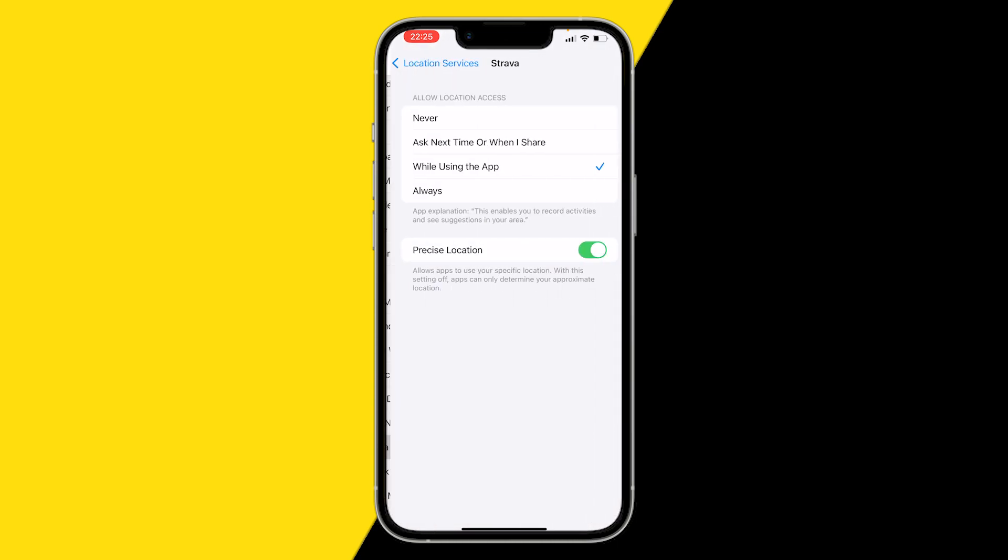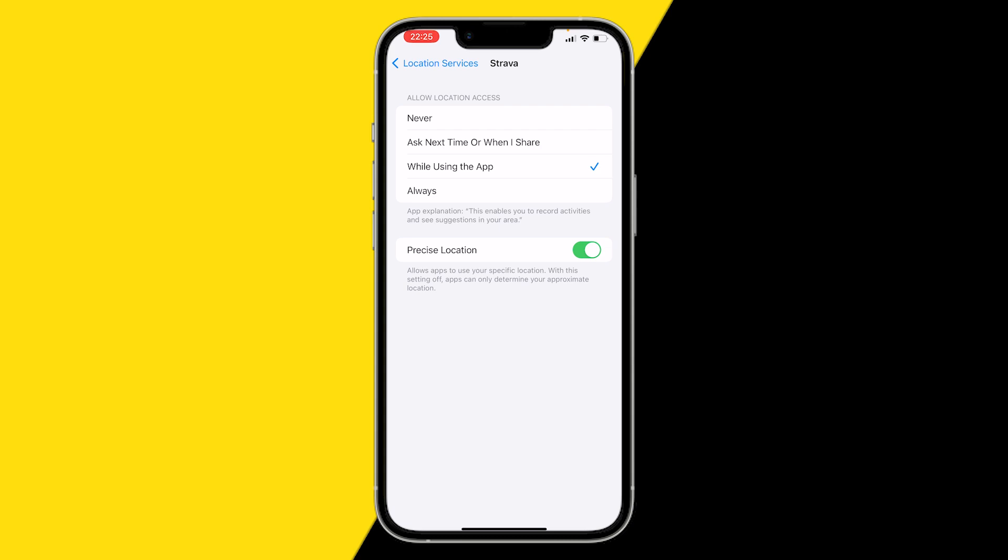Here, click on Precise Location and make sure the precise location is enabled. If you don't, Strava won't have your precise location and your kilometers you've run or exercised could be a little bit off. So make sure that precise location is on and this should fix the issue for you.